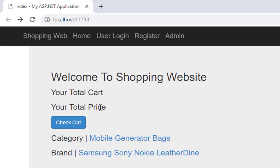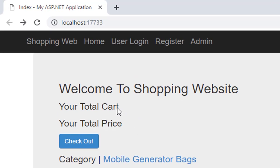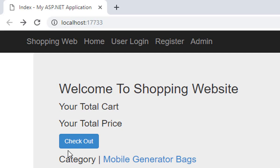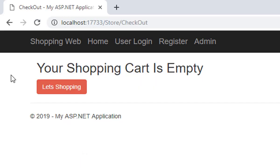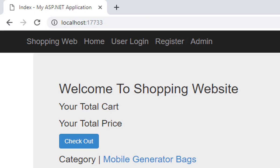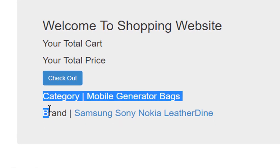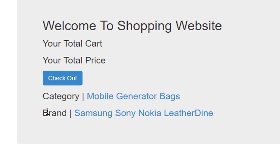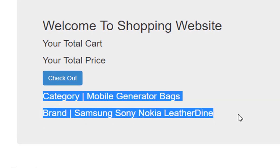First, I will discuss total cards and total price. I don't have any selected item, so the total cards and total price is empty. There's a checkout button that shows which items you selected. The shopping cart is currently empty.